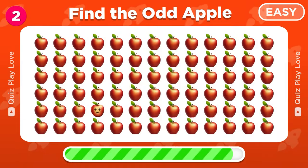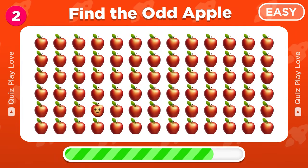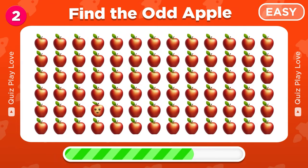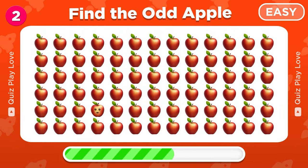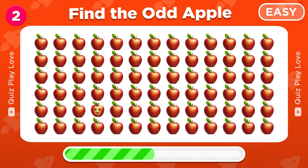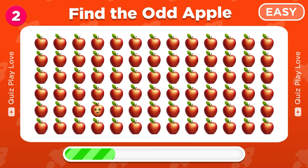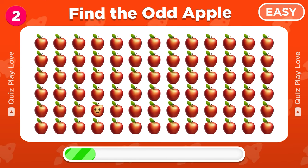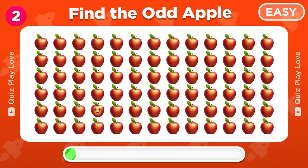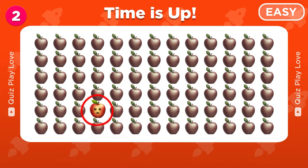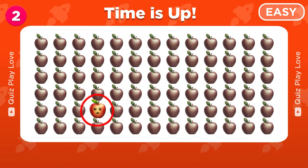Try to find the odd apple. Awesome, this apple has a face on it.